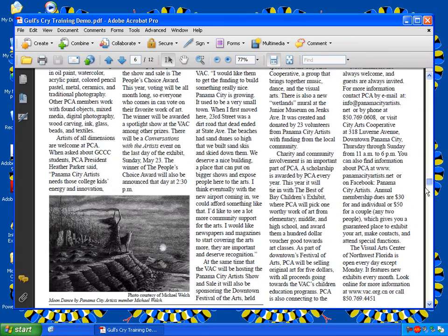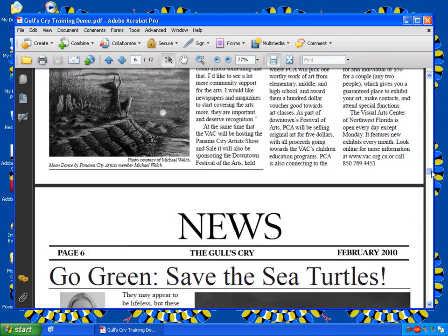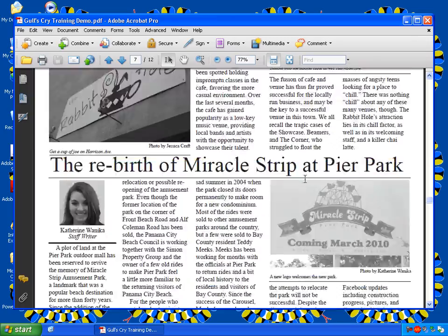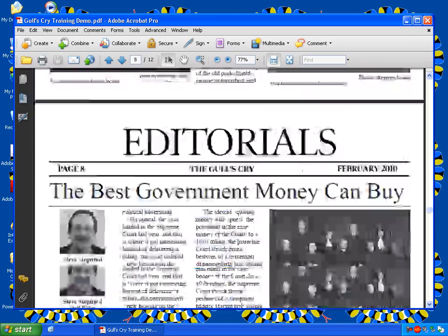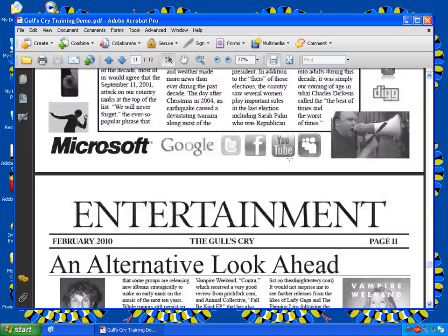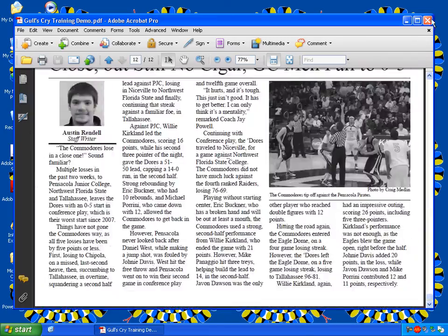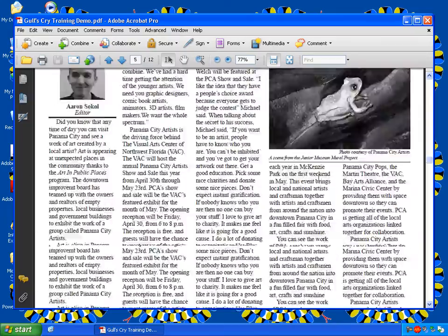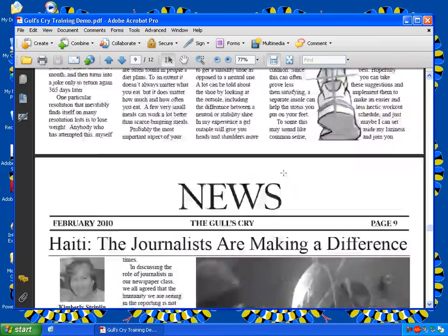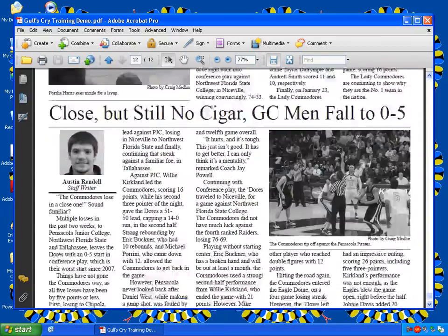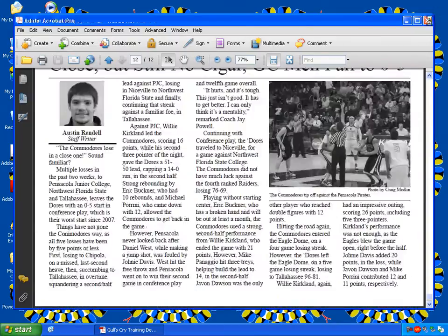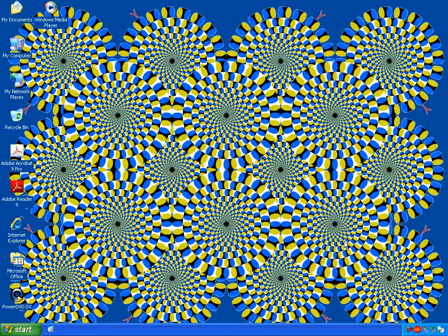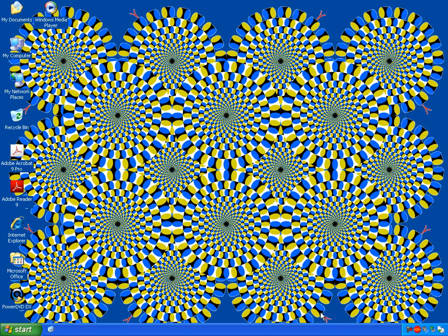And now you can see we have a Gull's Cry issue collected in PDF form for online archiving or print. In this case, this is going to the press, this being the high-quality PDF. And you're done. That does it for Lesson 5 of Gull's Cry University. I'll see you in Lesson 6 where we'll go over advanced text wrapping.